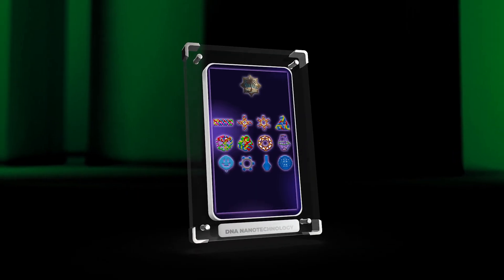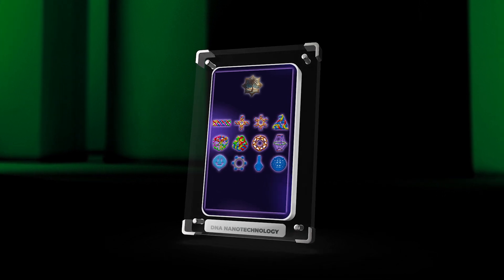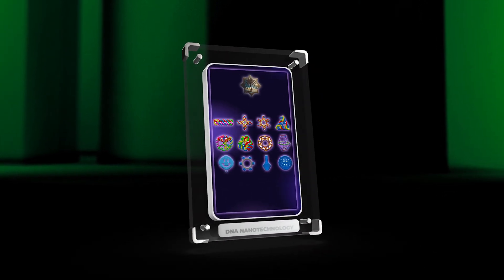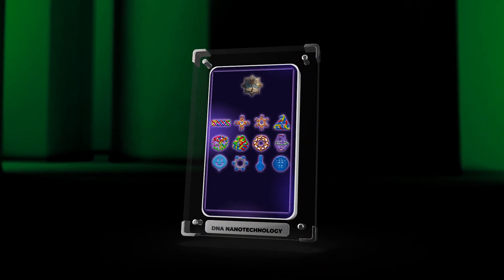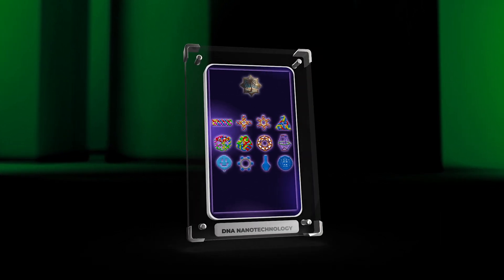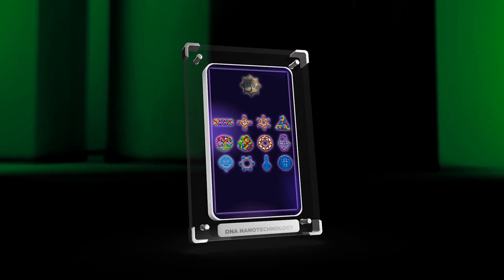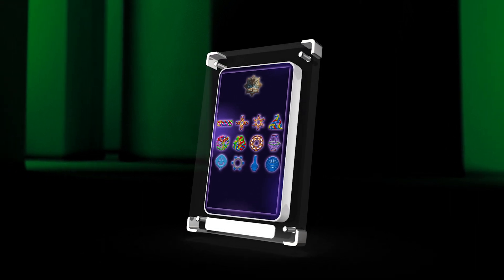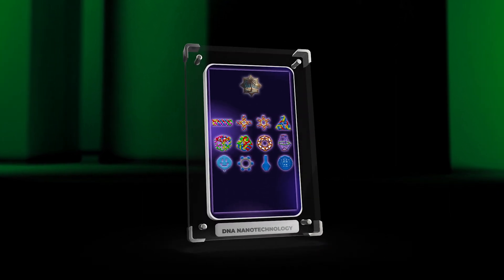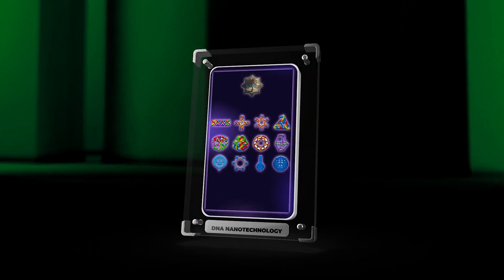In conclusion, DNA nanotechnology is a rapidly advancing field that holds great promise for the future of medicine. Through precise manipulation and assembly of DNA molecules, researchers have developed a wide range of nanoscale structures, devices, and systems that have the potential to revolutionize diagnostics, drug delivery, tissue engineering, and cancer treatment.